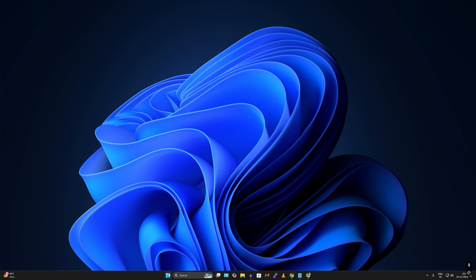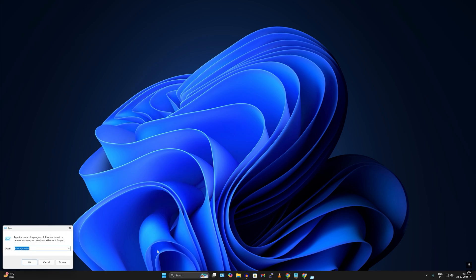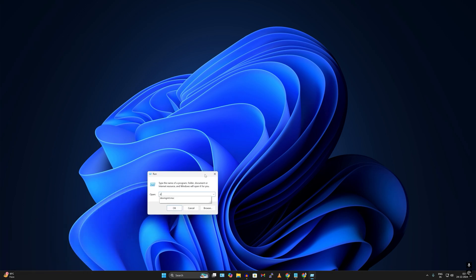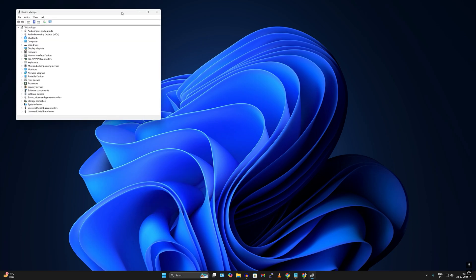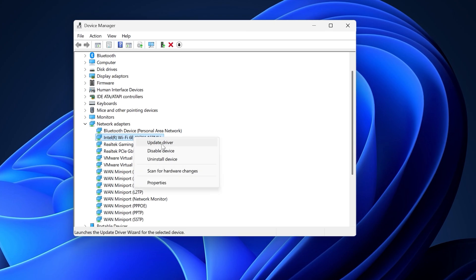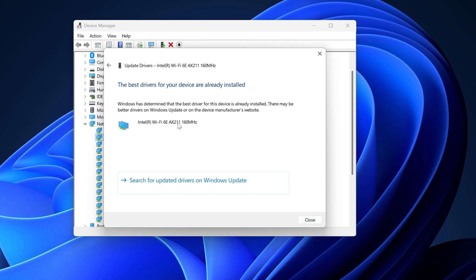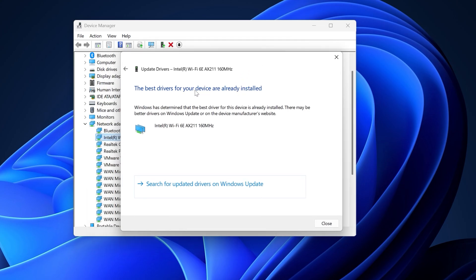Alternatively, right-click on the Start menu and click on Device Manager, or open Run and type devmgmt.msc and press Enter. Expand Network Adapters, right-click on your Wi-Fi adapter, and click Update Driver. Make sure your internet is connected and click Search Automatically for Drivers — it will automatically update your network drivers.